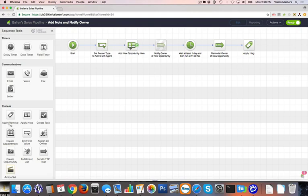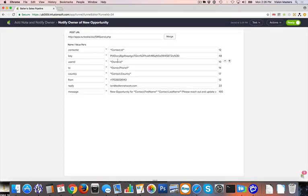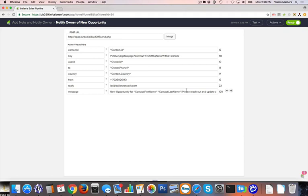It's going to add a note to that contact, identifying that they've been added to the Sales Pipeline. It's going to notify the owner of that lead to actually let them know that there's a new opportunity. What you're seeing here is on our team, we have Lori Ballen as the real estate agent. As a lead comes in, Lori Ballen gets a response and will assign a lead to one of our agents on our team.